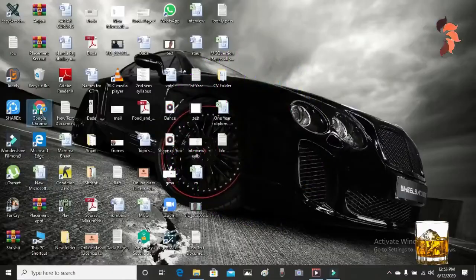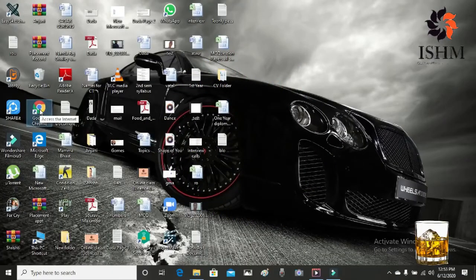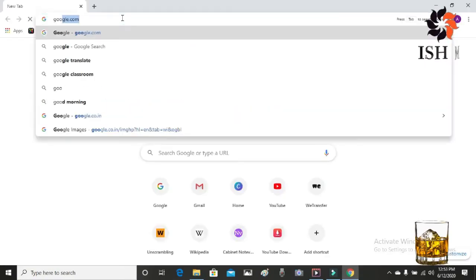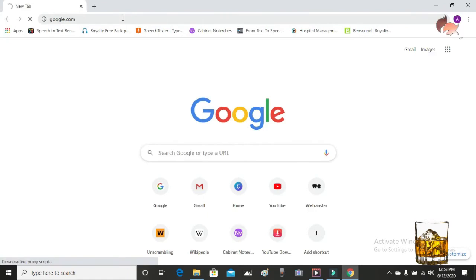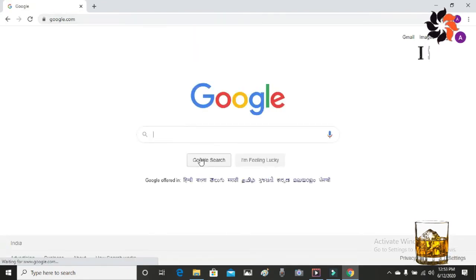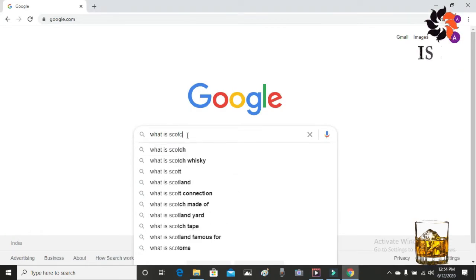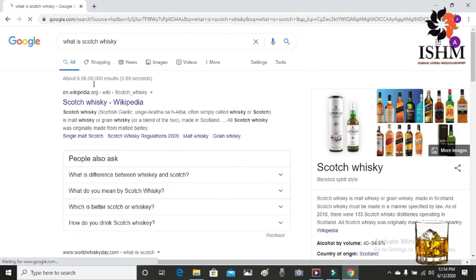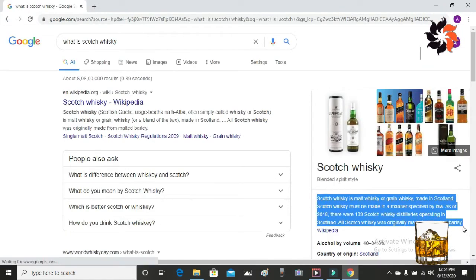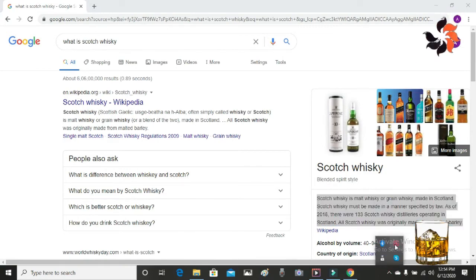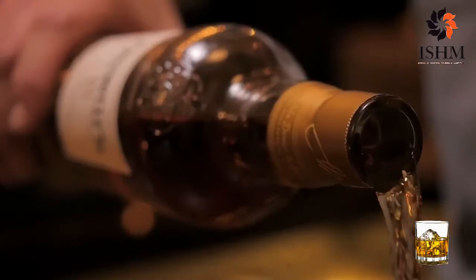If you look up Google and type in the word Scotch whiskey, you would get a very clear definition: Scotch whiskey is malt whiskey or grain whiskey made in Scotland, and must be made in a manner specified by law. As of 2018, there are 133 Scotch whiskey distilleries operating in Scotland. We should remember that Scotch whiskey was originally made from malted barley.